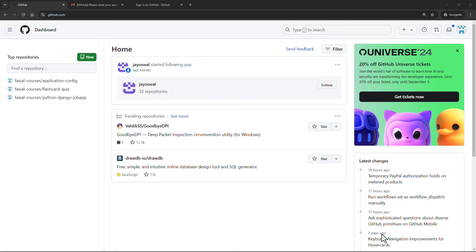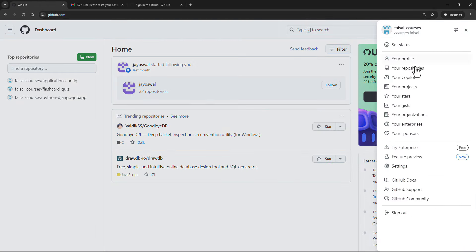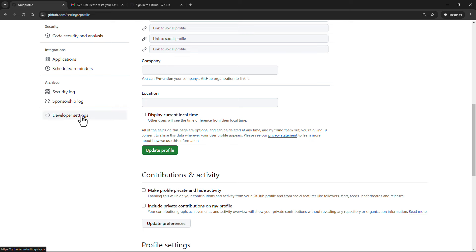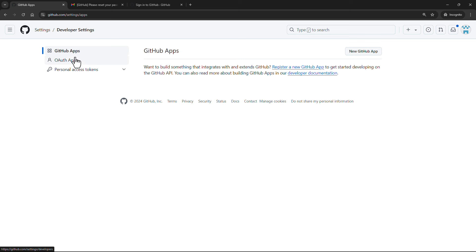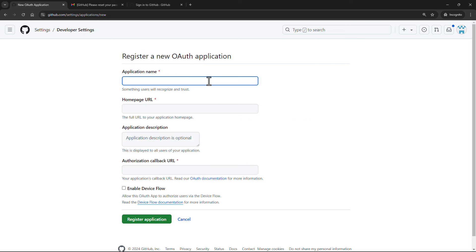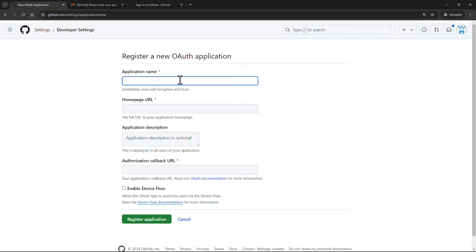Now it's time to set up our GitHub OAuth application. Go to github.com, log in, click your profile, go to Settings, scroll down to Developer Settings on the left, and select OAuth Apps. Click 'New' to create a new OAuth app. Enter the application name — for this demo I'll call it 'oauth github demo.'